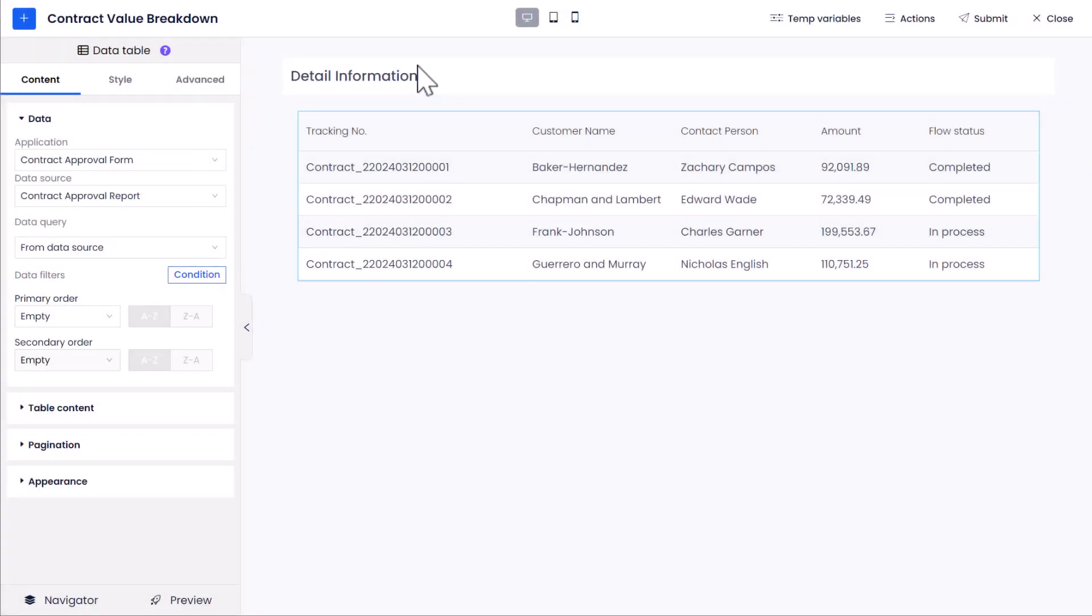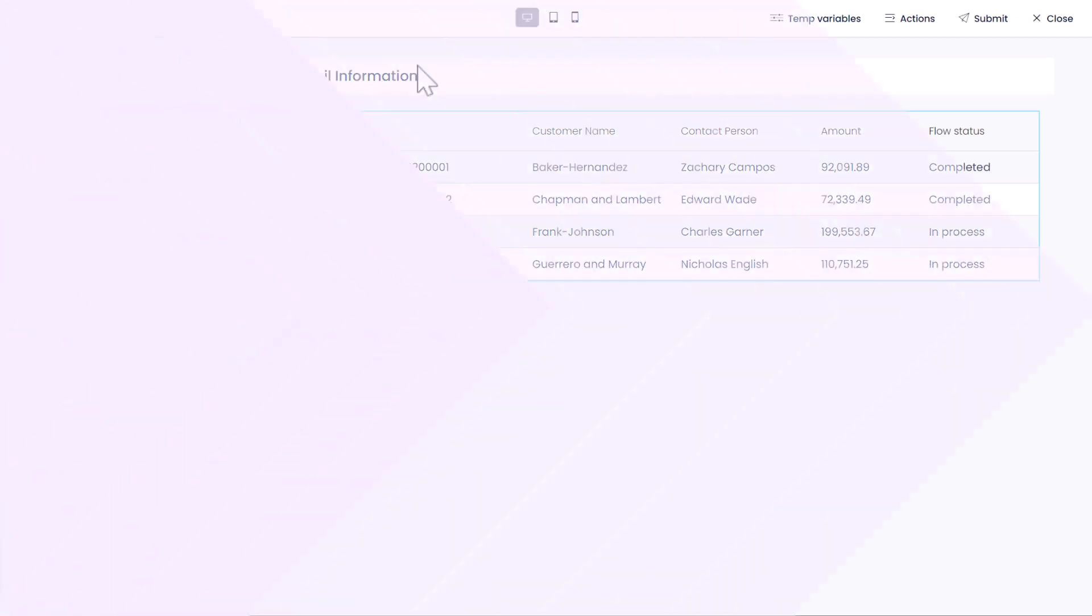This step completes the configuration, allowing the Data List Control to dynamically display records based on the value of Flow Status parameter.